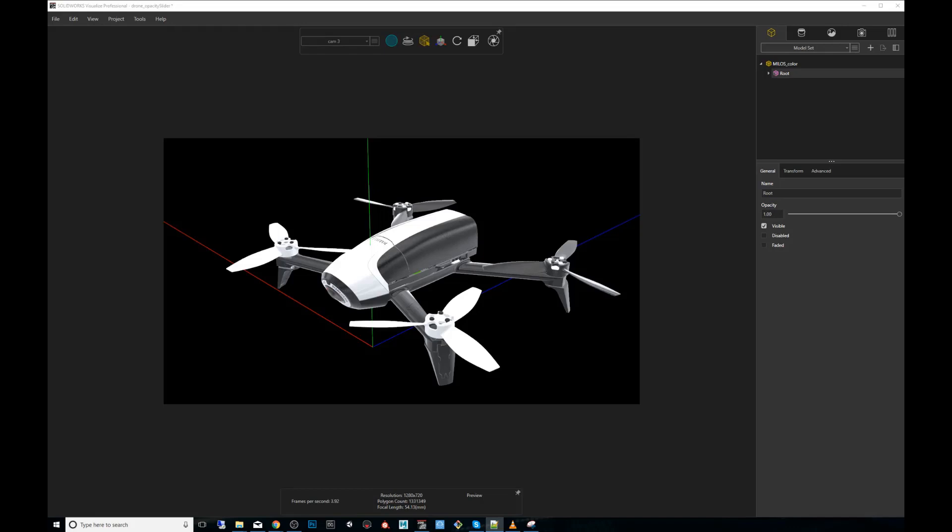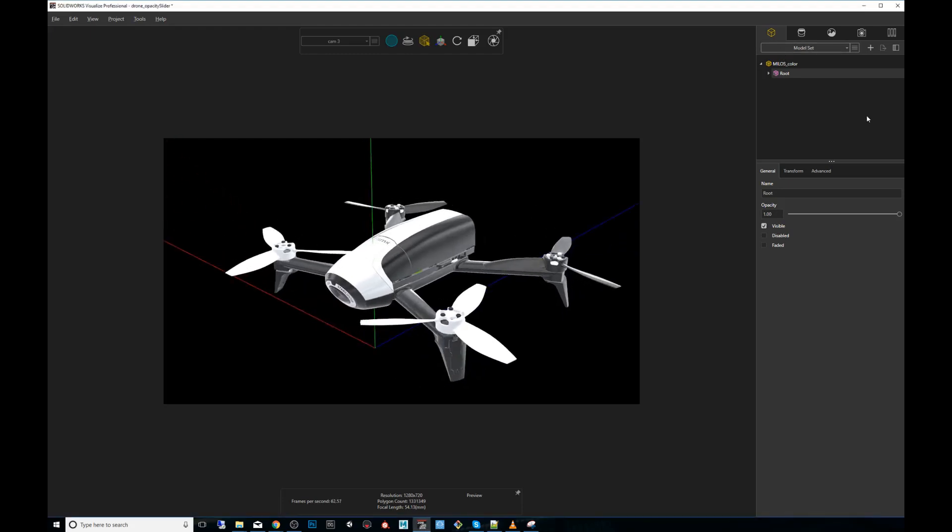It's a slider that's found at the model group or part level that controls the general transparency of the mesh. If we go here on our example using a drone and click on the model section, you'll notice there's an opacity slider. The reason why this feature is awesome is because it allows you to reveal what's behind the model. So if you have a lot of complexity underneath the model, it'll tell a better story to your audience.